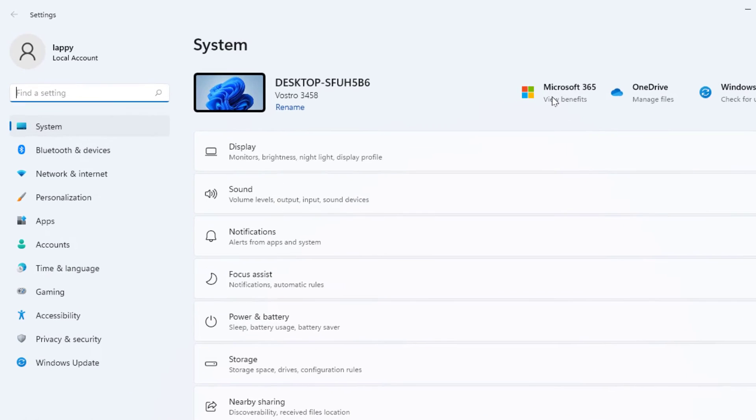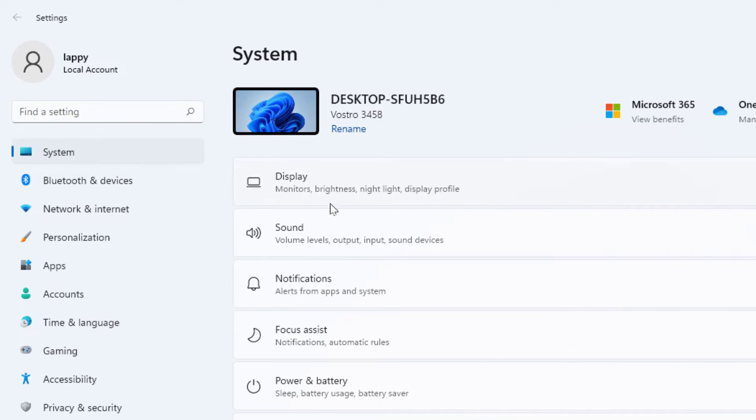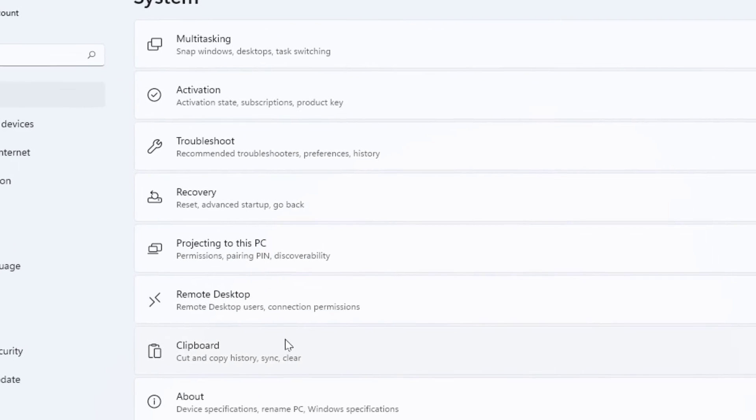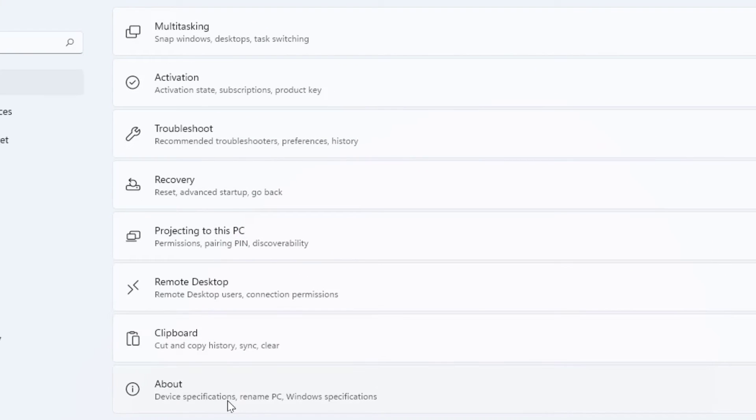As you can see, in the settings go to System and in the right panel scroll down. At the end you can get the option About. Just click and open it.